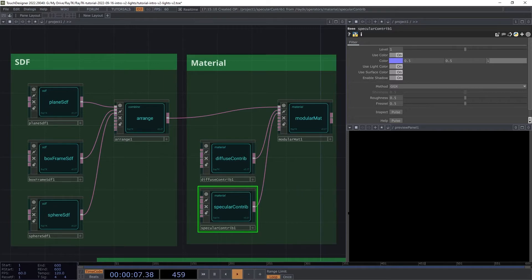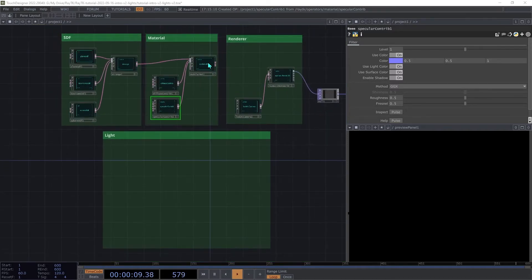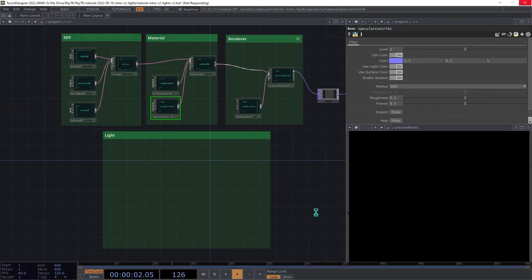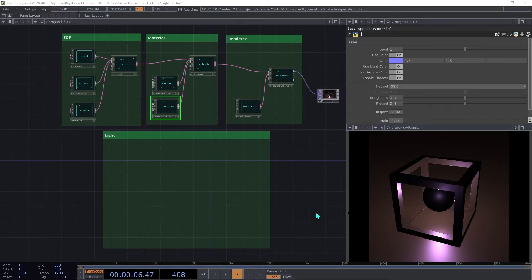And then finally, we're going to connect that material to the renderer. As you're doing these steps, TouchDesigner will likely stall a bit as you connect or disconnect things. This is caused by the GPU recompiling code.